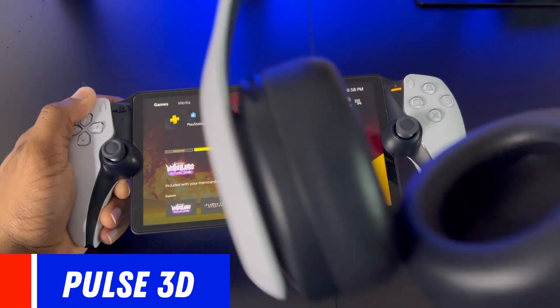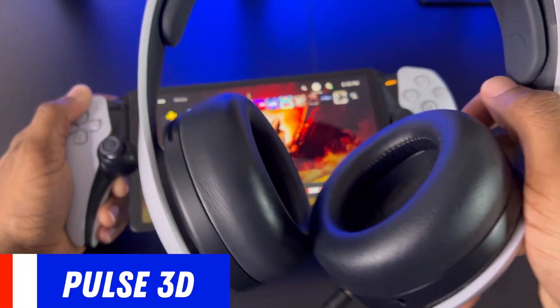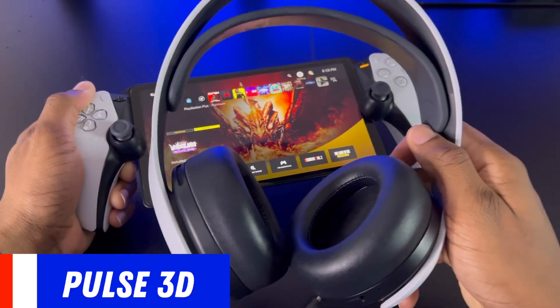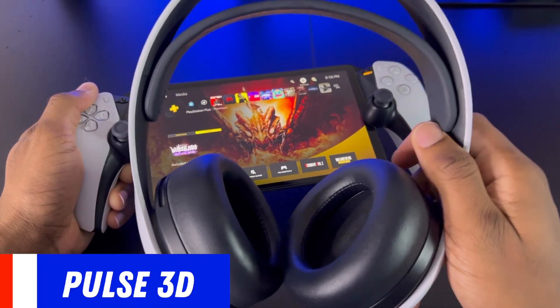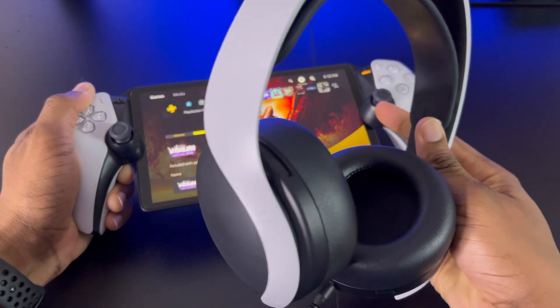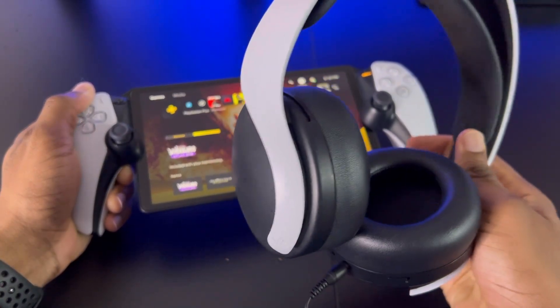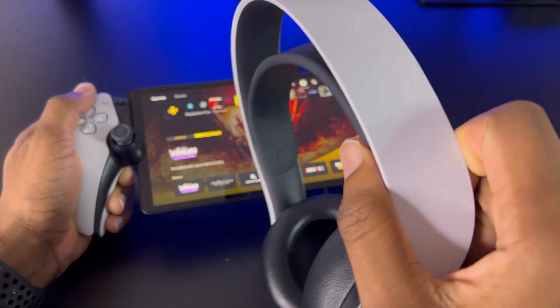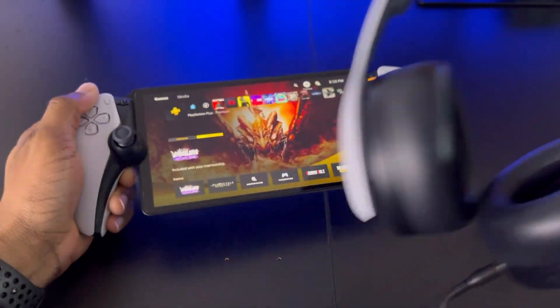Now as you can see, I have the Pulse 3D headphones. These are recommended by Sony for the 3D audio, but you can use any other headphones or earbuds that you like — just make sure that it has a 3.5 millimeter headphone jack.